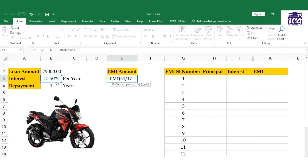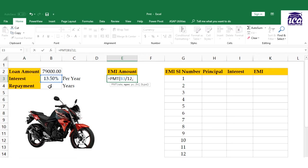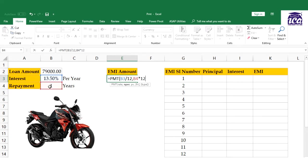Next is nper - the number of years you'll be repaying the loan. It's one year, but on a monthly basis, so one year times 12 because there are 12 months in a year, converting one year into months for EMI.